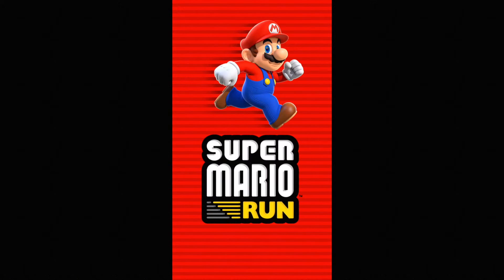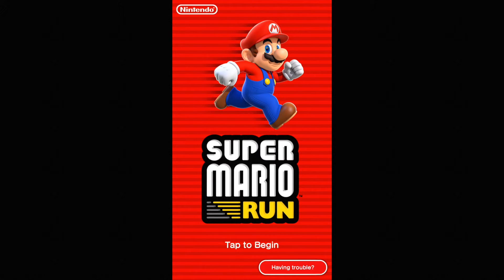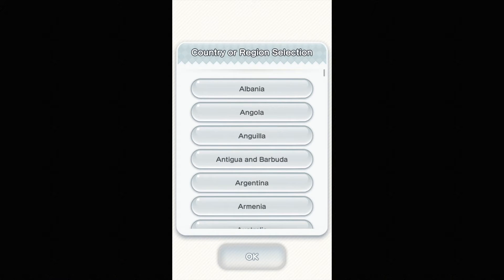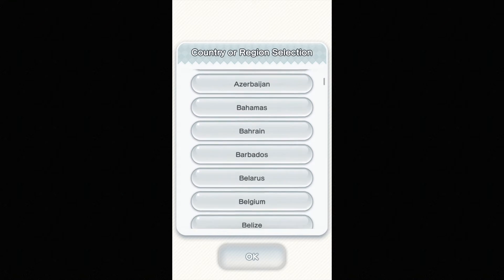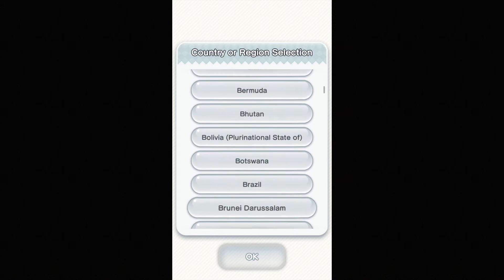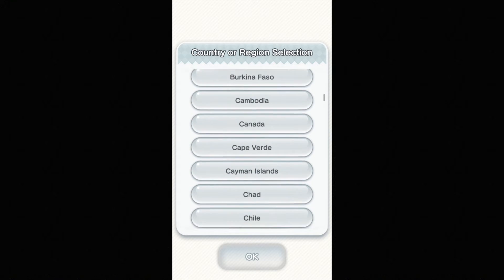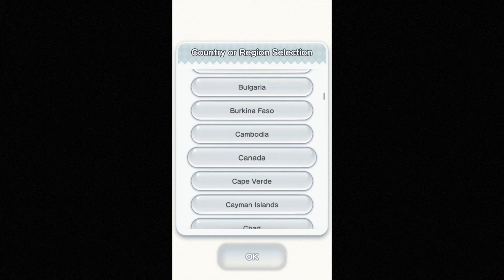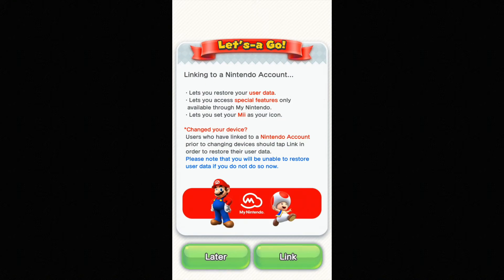Let's go right into it. The first thing you guys will see is the loading screen. It's gonna load for a couple seconds, and then you have to tap on the screen. You'll then be taken to a country selection screen, so just select which country or region you're from. It doesn't have to be exact — you can pick anything you want, like Chile or Canada. Just pick one and select OK.